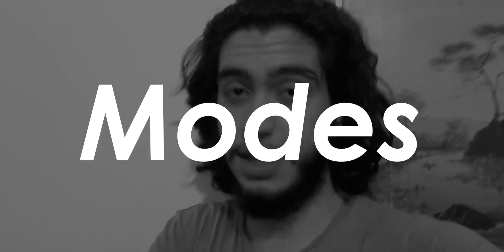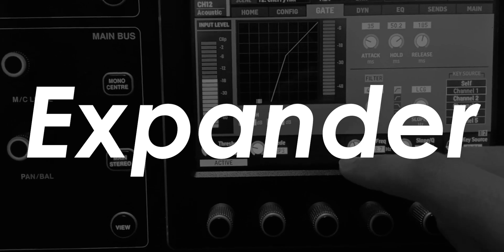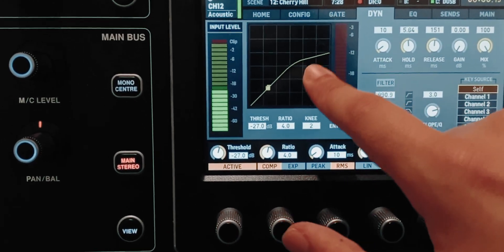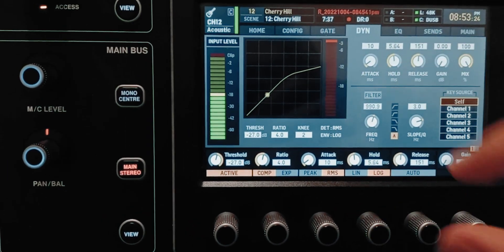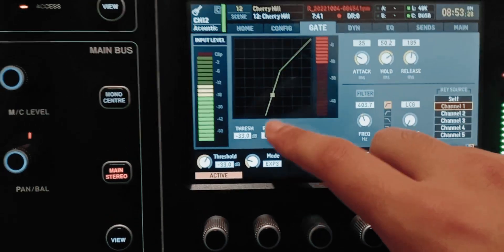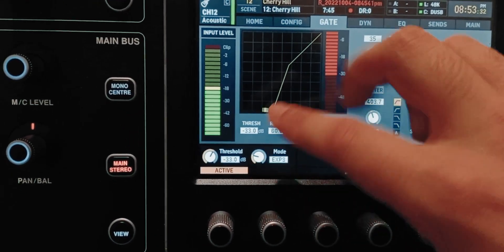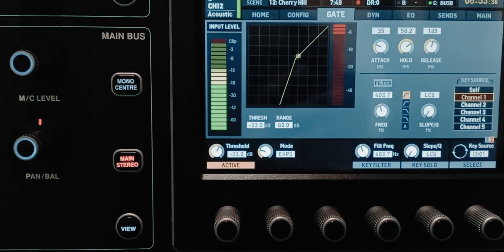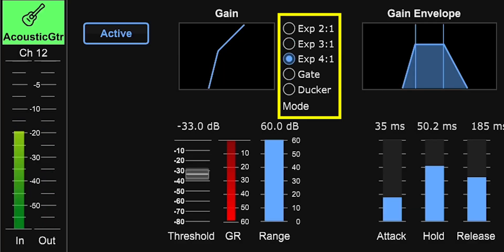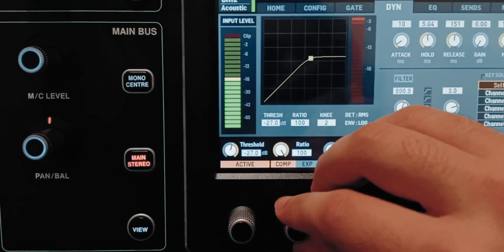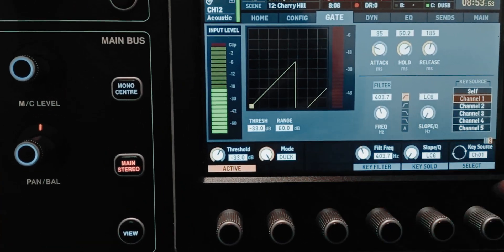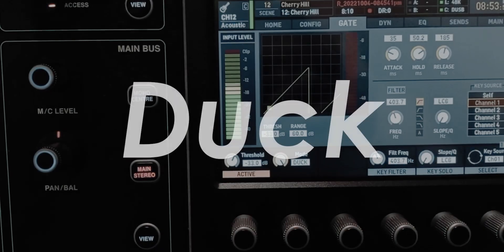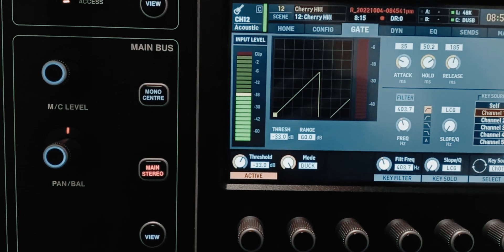There's also a knob that changes the modes of the gate — you'll see expander and duck. An expander is the exact opposite of a compressor. A compressor pushes the loudest parts down so they're closer to the quietest parts. An expander makes the quieter parts even more quiet, expanding the dynamic range. A gate is essentially an extreme version of an expander with a very high ratio — just like a limiter is a compressor with a very high ratio. Duck mode pushes the signal down whenever it exceeds the threshold.